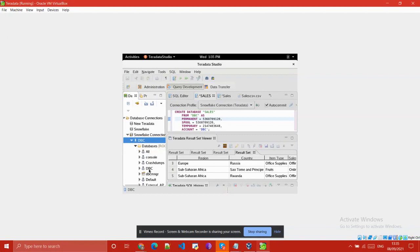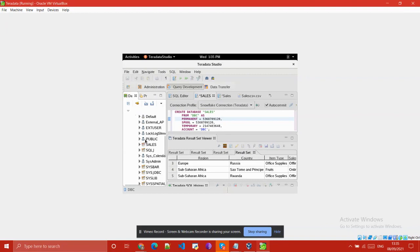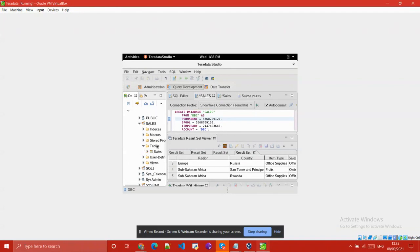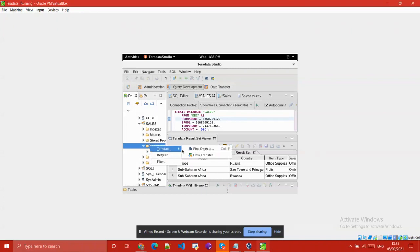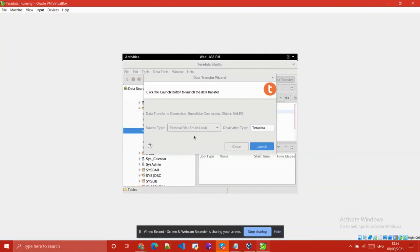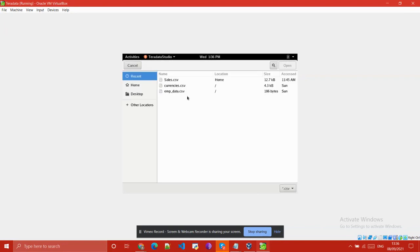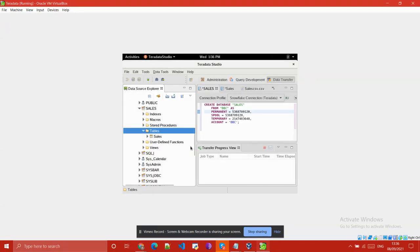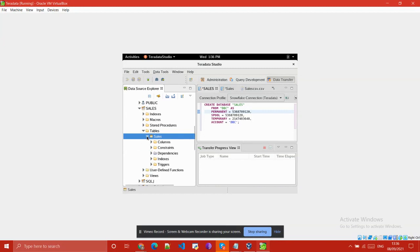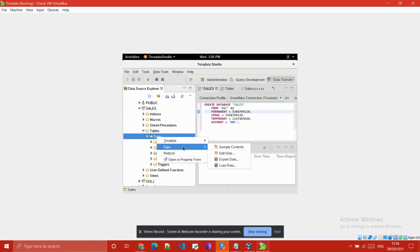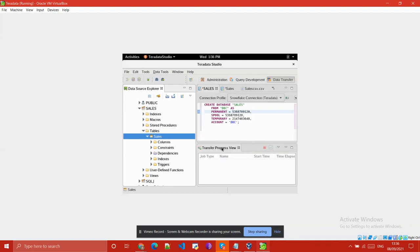In DBC you can see I have one database — the Sales database. In that Sales database I have loaded some tables using the Fast Load option. Simply right-click on Tables, click Data Transfer, select the file to be loaded into your Teradata database — here we selected the Sales file — click Open, then Next, and Finish. I have already loaded the sales data into my Teradata database.